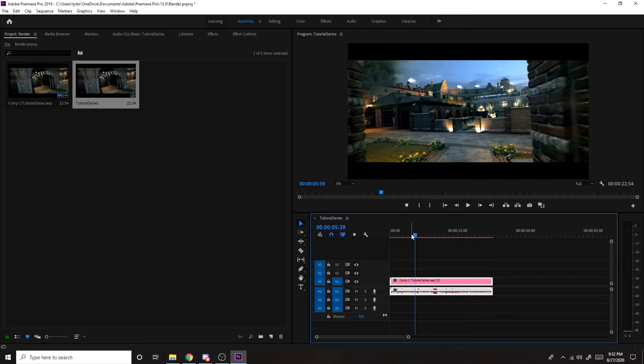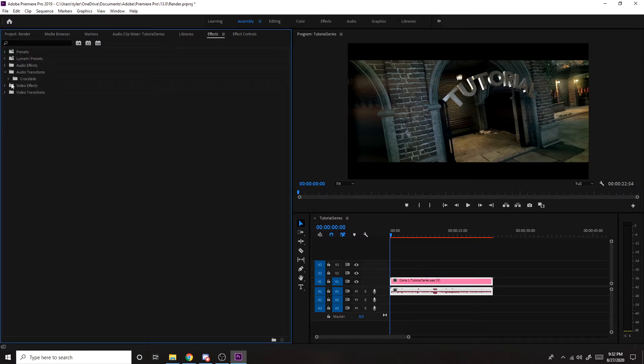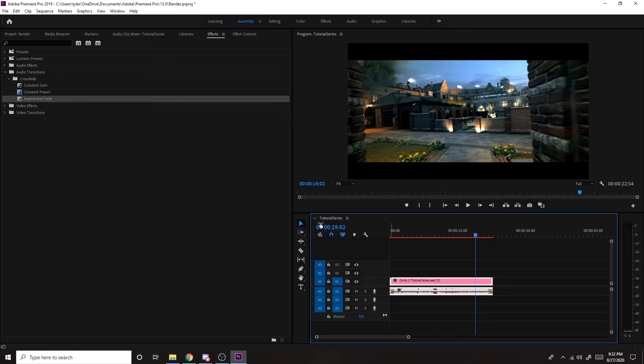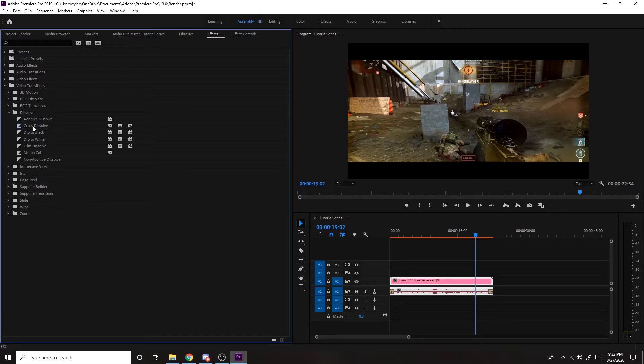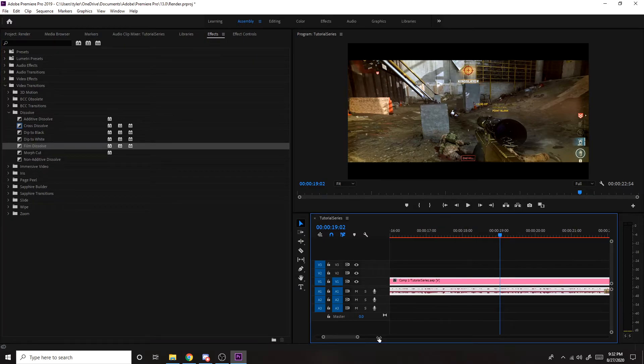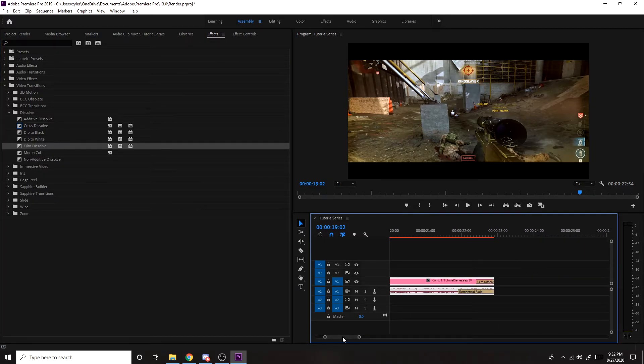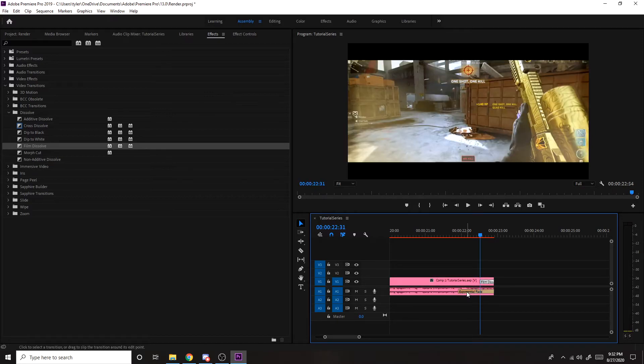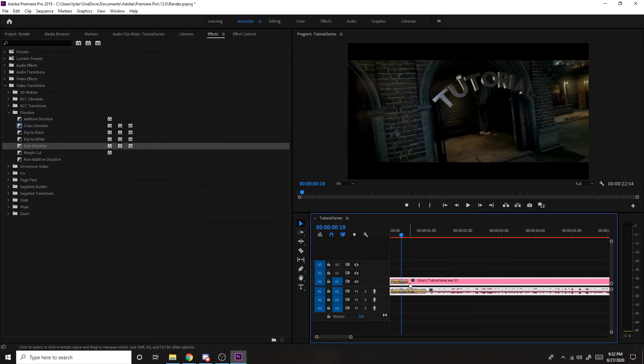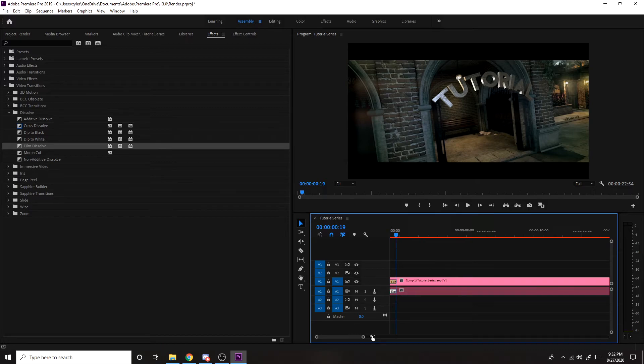Once it's in Premiere Pro, I usually just go to effects, audio transitions, crossfade, and put this at the end and the beginning since I used the middle of the song for this tutorial. And video transitions, dissolve, film dissolve. And I'll just shorten these. Just like that.